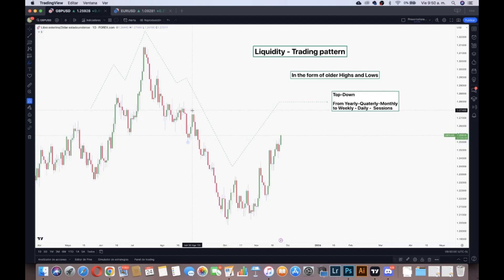Right here above this older high, the stop losses were placed in order to go for these lows. So that's why we find liquidity in the form of older highs and older lows — not just any older high or any older low.